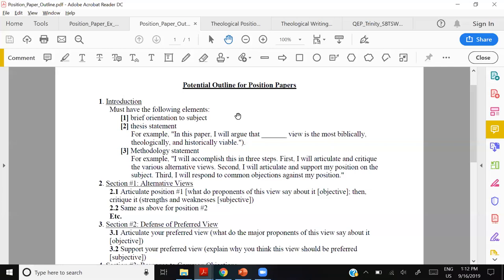I recommend this skeletal structure as a signal to your reader — 'I'm about to give you my thesis statement.' That way your grader can find it and give you the correct grade quickly, because they have many papers to grade. In our example paper, she argues that the reformed view of sanctification is the most biblically, theologically, and historically viable.